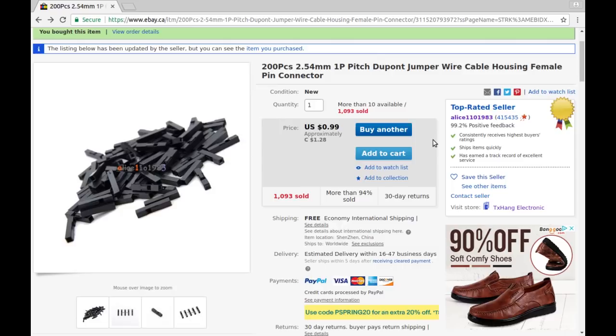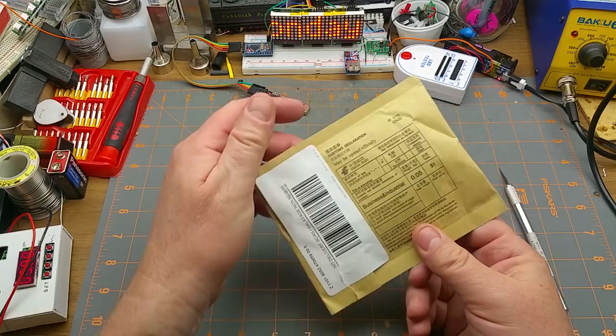200 pieces 2.54 millimeter 1p one pin pitch Dupont jumper wire cable housing female pin connector. Okay so that says they're female but I think I can use them as males as well. From Ellis110 1983, no surprise there. 99 whole American pennies, over a buck 28 Canadian, free shipping.